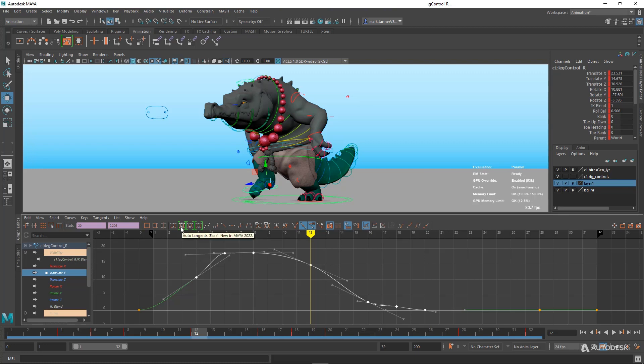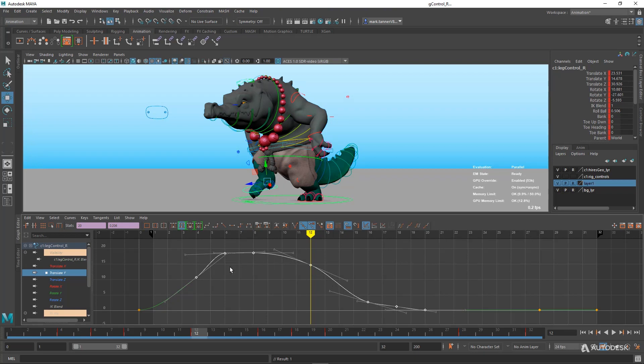So if I go to these new Auto Tangent types here, this is Auto Tangent Ease, my favorite one. But essentially out of the box, you're going to get more appealing curves with a little more slow in and a little more slow out.